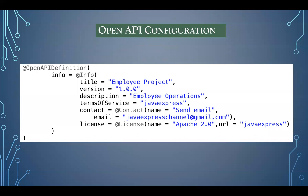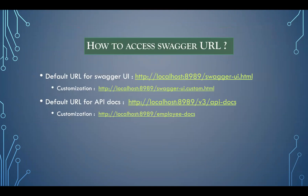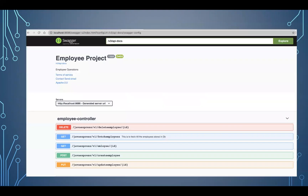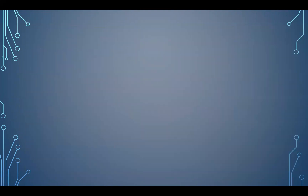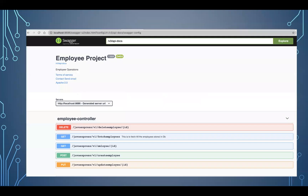You can also provide contact information, terms and conditions using the configuration — it's a very easy task, same as we did in Swagger 2.0. If you like this video, please like our channel and don't forget to subscribe. Thank you — we'll catch up in the next tutorial.